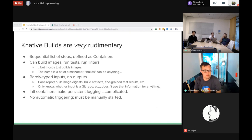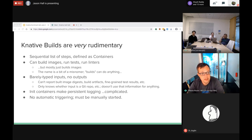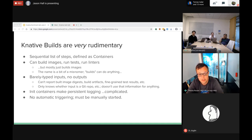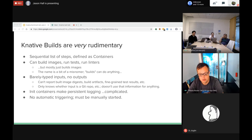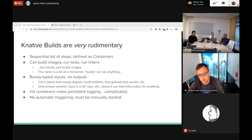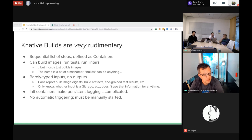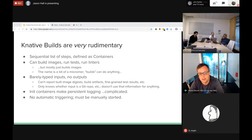Knative builds are very rudimentary - they satisfy the basic needs of a just-in-time build during a serving deployment. They give you a sequential list of steps defined as containers. They let you build images, run unit tests, container image scans, update GitHub, or whatever you want. But primarily people use them for building container images. They barely type their inputs - you can tell Build it's building a git repo or a Google Cloud Storage object, but other than that it doesn't know much about what that means.